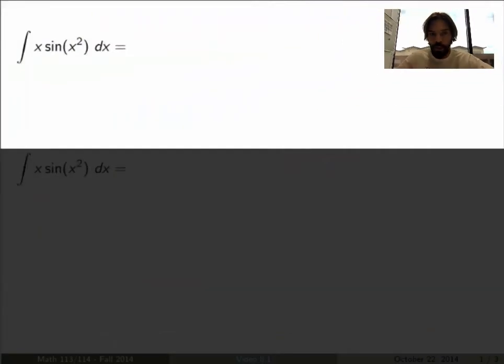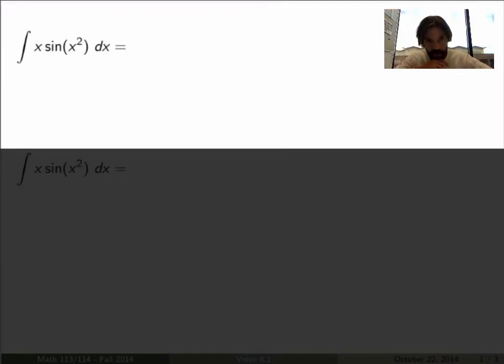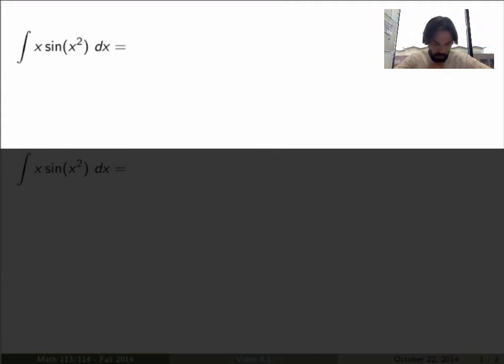In this case, what substitution does is undo the chain rule. We'll start with an example and see what I mean. Suppose I ask you to integrate the function x times sine of x squared.